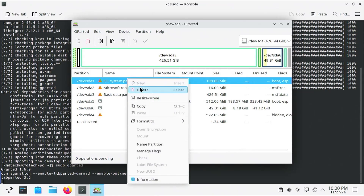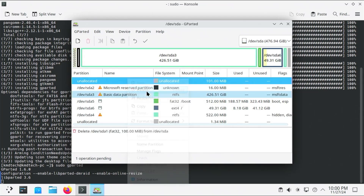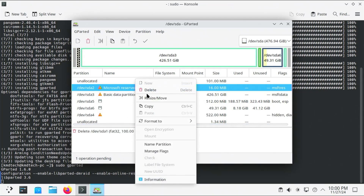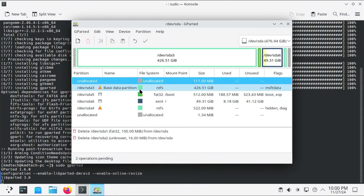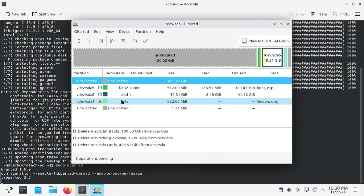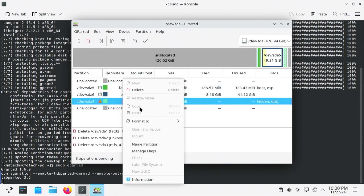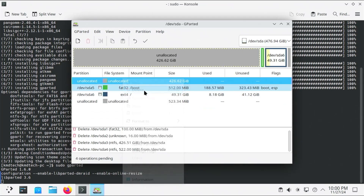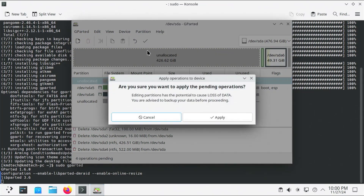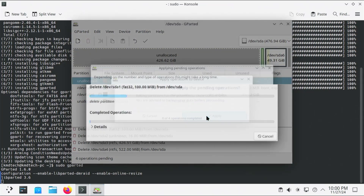Right-click delete on each partition — sda1, sda2, sda3, sda4 — then select the checkmark to apply the changes.